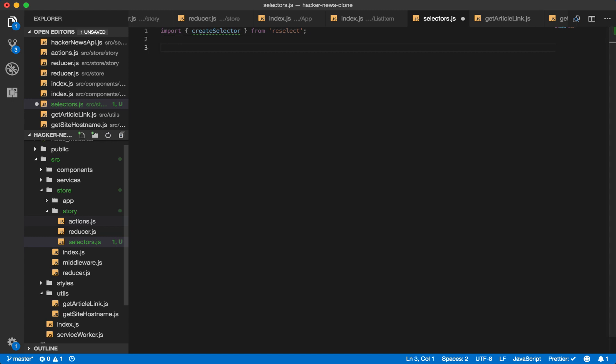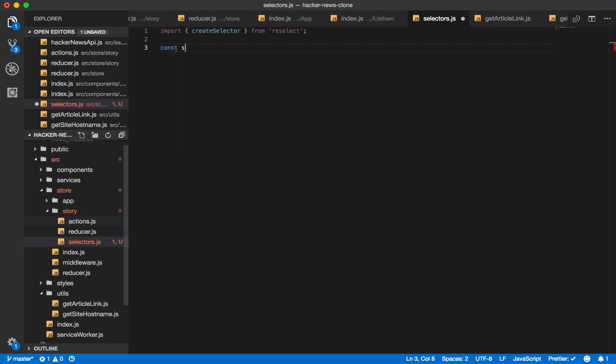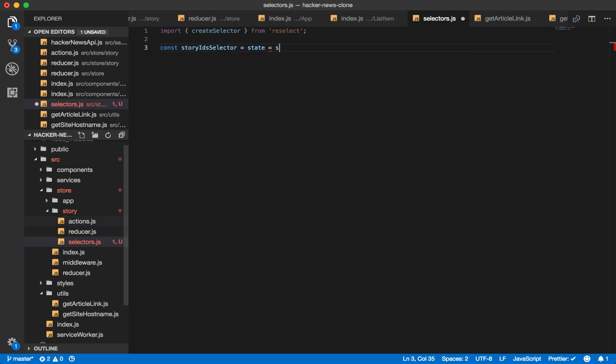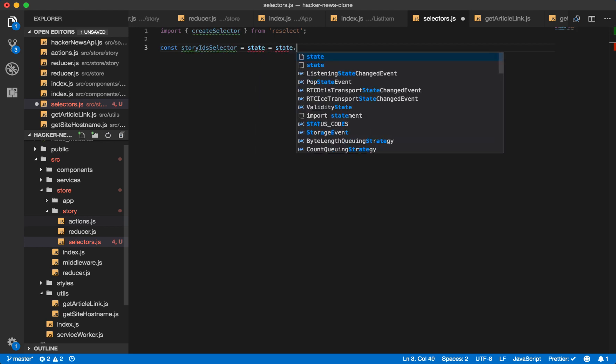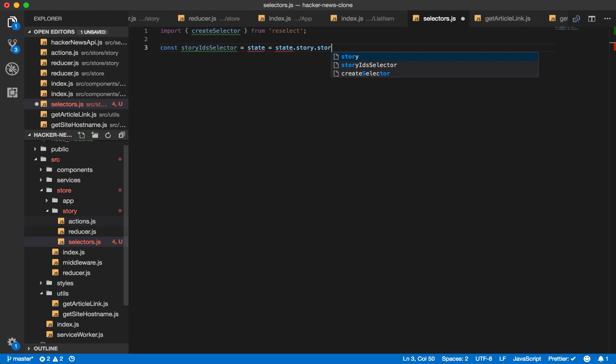And so how reselect works is it builds up on top of previously calculated values. And we know the calculated values we want are our story IDs.